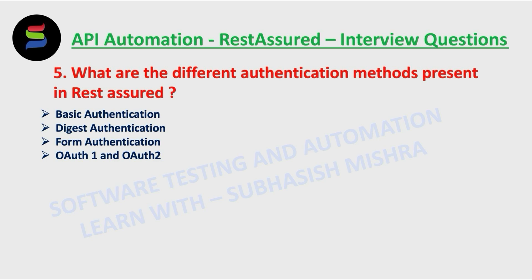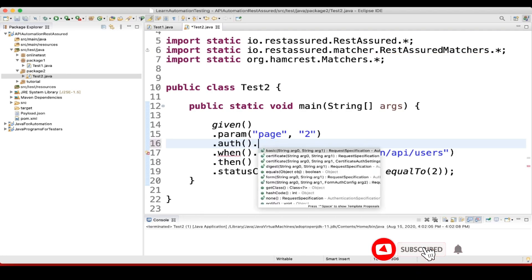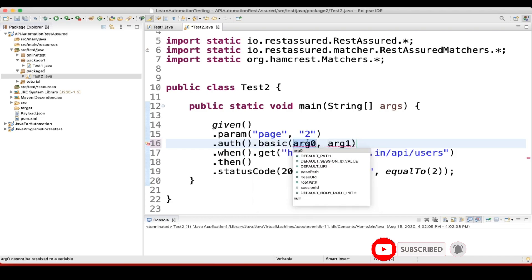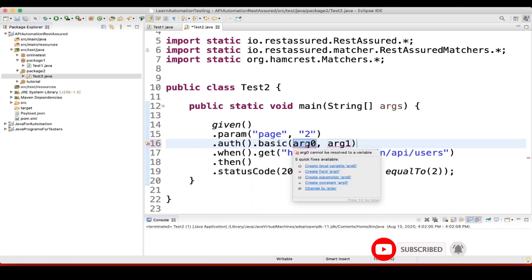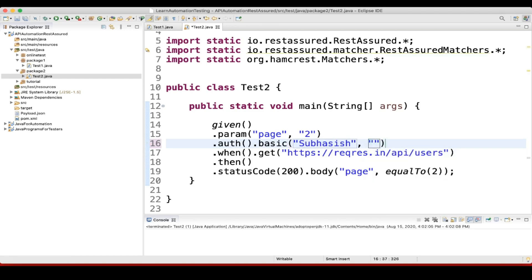Let's see with an example. If you have seen authentication, I passed as none. But if you have a username and password, you can pass it as dot basic. Here you can pass your username, for example 'subhasis', and password, for example 'password1'. This is what is your basic authentication.